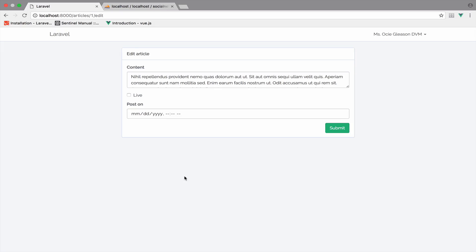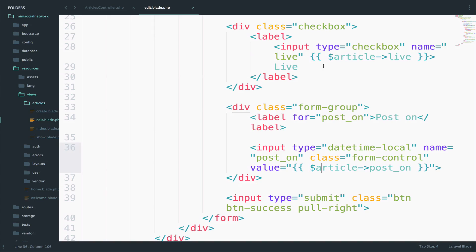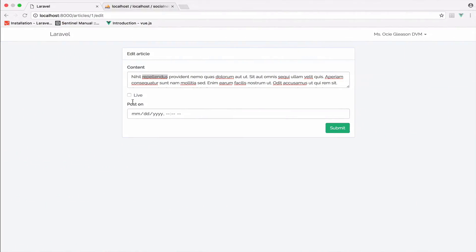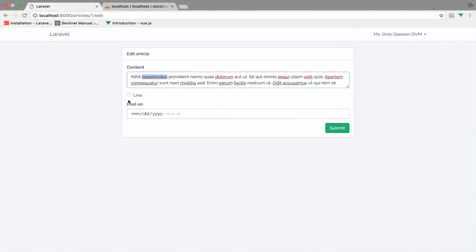By the way, for stuff like text 99% it will work all the time by just outputting the text. However, when it comes to checkboxes, to dates, radio buttons, you have to take some extra steps.